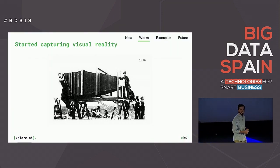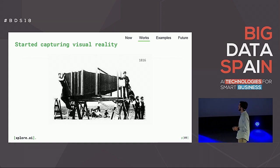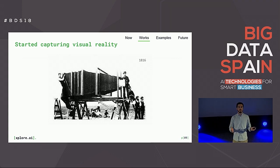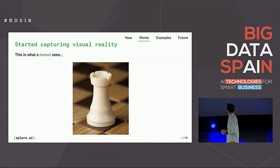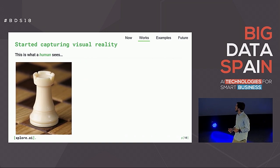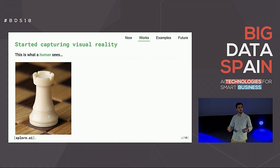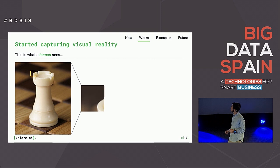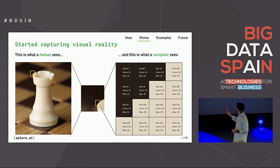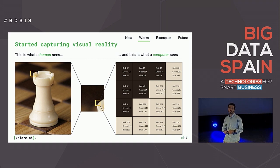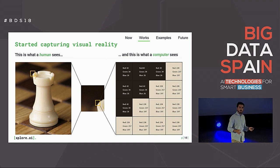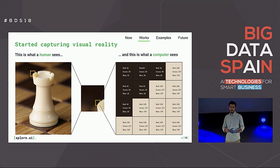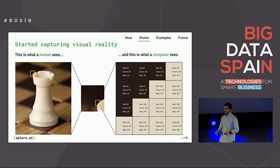In 1816, the first type of camera was invented — humans were able to capture a moment on paper. 200 years later, we can digitalize what we see and store all this information. How is it stored? If you zoom into a part of a picture, you see the computer is saving a huge matrix of numbers. Each cell in the matrix represents the intensity of each color: red, green, and blue.